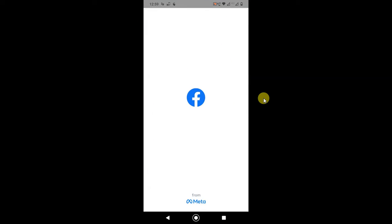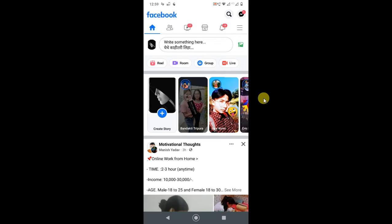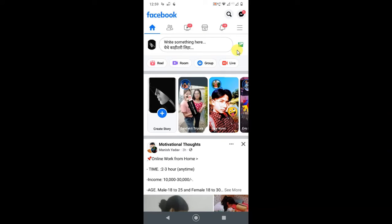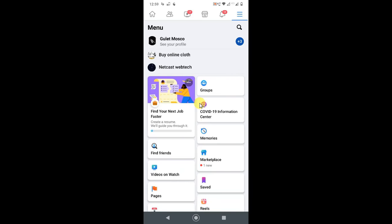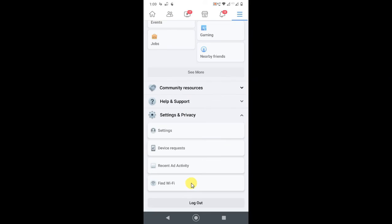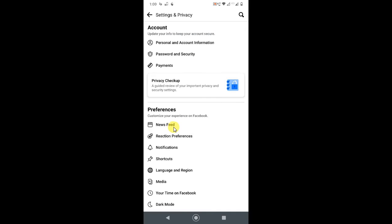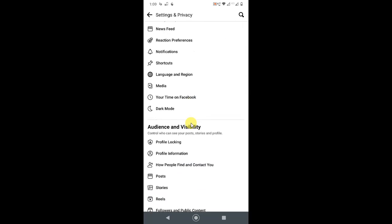So it is open now, and for location settings you have to click on these three lines and scroll down. Here you have to click on Settings and Privacy. In Settings and Privacy, click on Settings.